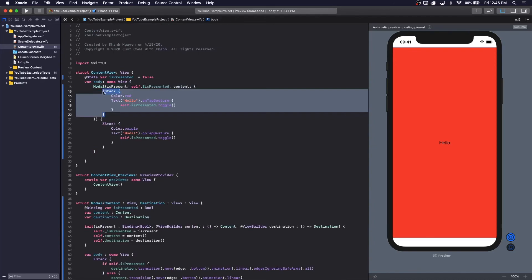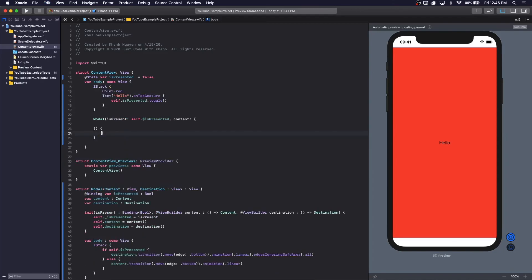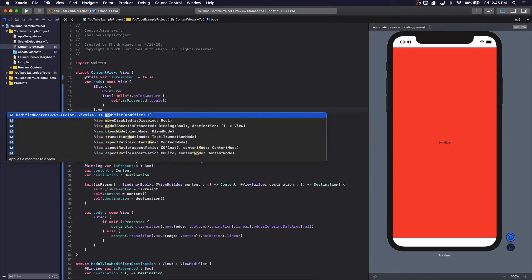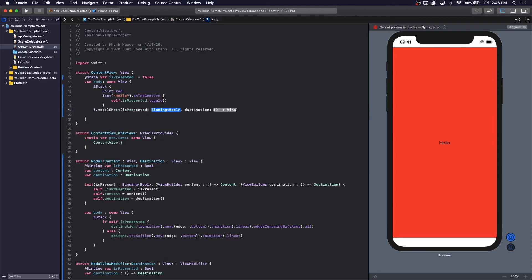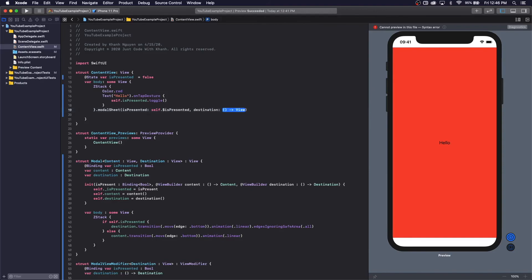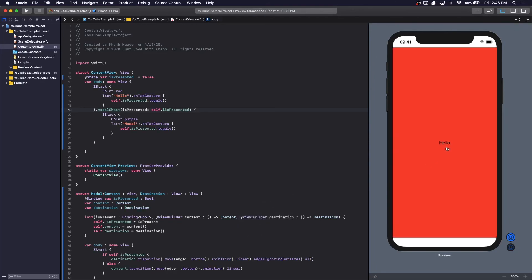Now we can remove the old modal code. We're going to call this line like a sheet — how you'd call a sheet. Let's check it out. Perfect.